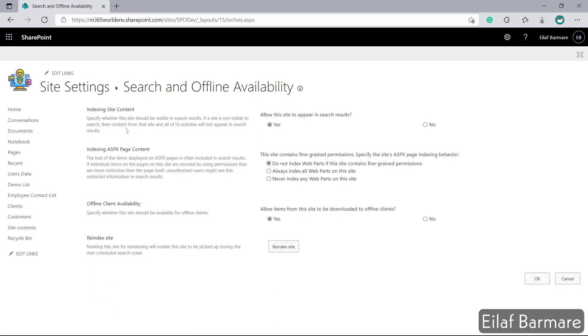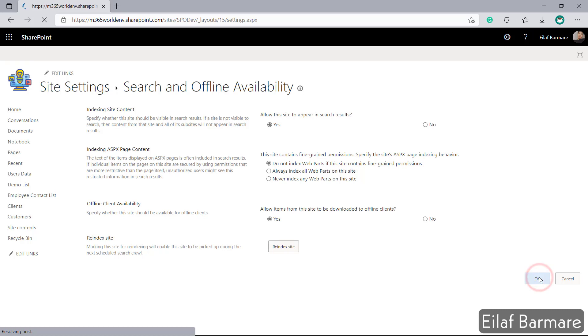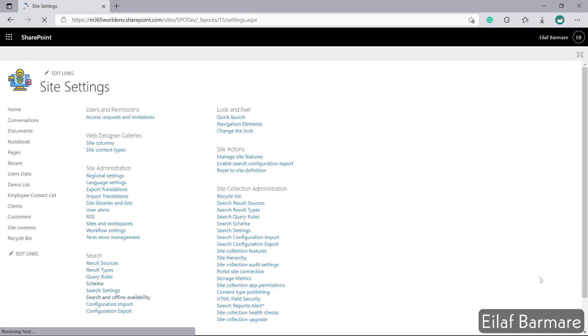Now in this page the very first option is indexing site content. Over here allow the site to appear in search results. Make sure this is selected as yes. Once you select it as yes click on OK and it will allow your site to be searchable. It is very simple, all you need to do is check that option.